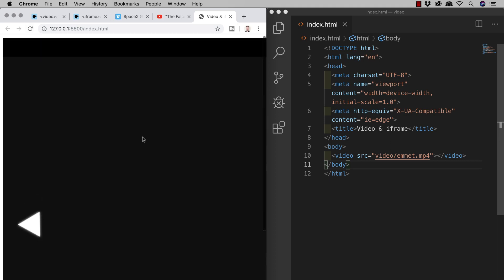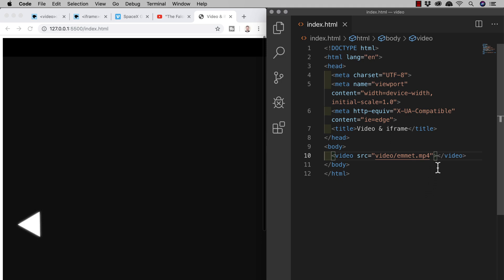Well, we can use attributes to specify the video's width and height and we can also use attributes to control whether we want it to auto play and loop and whether we want it to show video controls. So we'll start with the size and we can use the width and height attributes but to preserve the aspect ratio of the video I'll just use width.